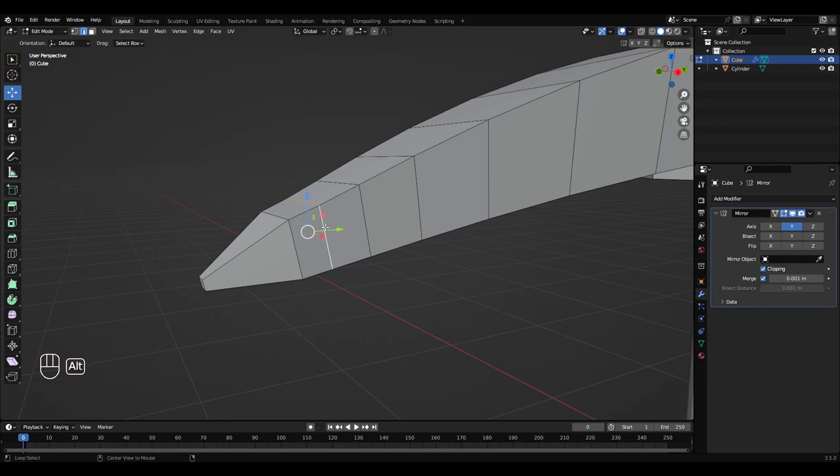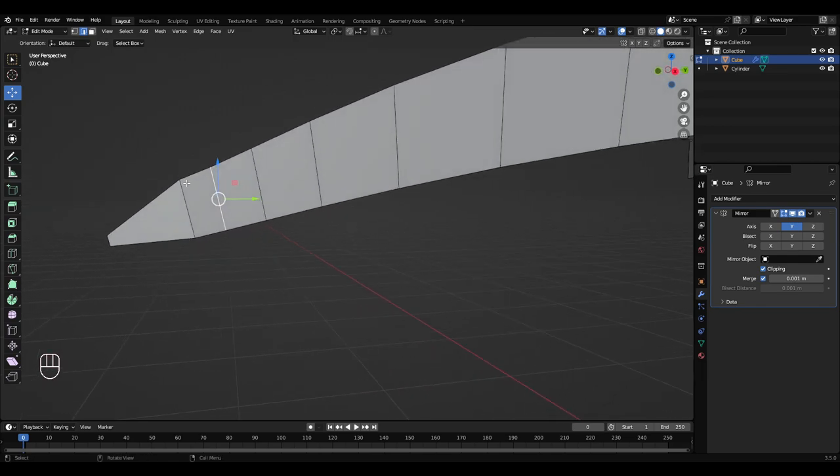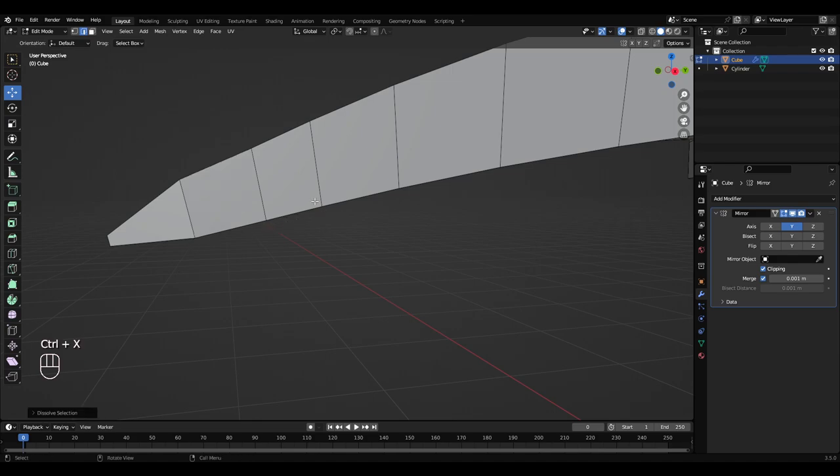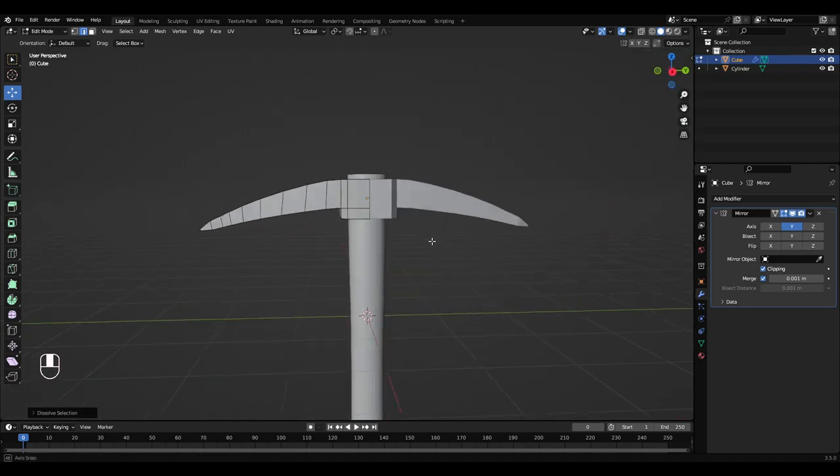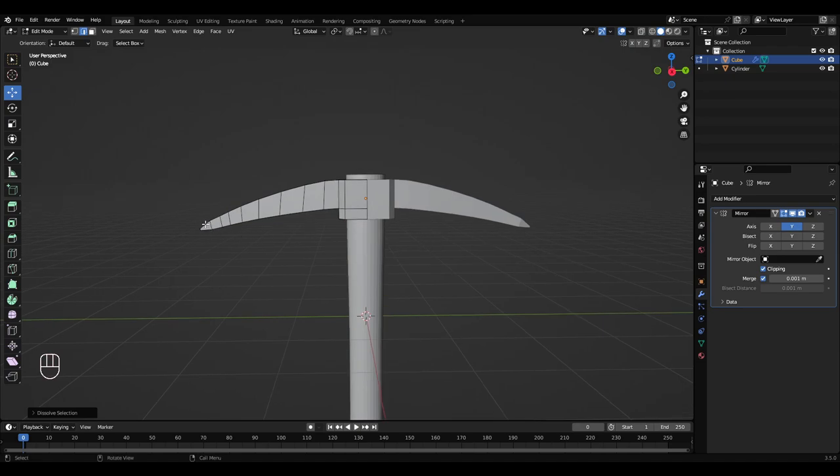So go to edge select up here. I'm going to hold alt and left click this edge here. Because it's not very smooth. So I'm going to press Ctrl B and that will bevel that edge.